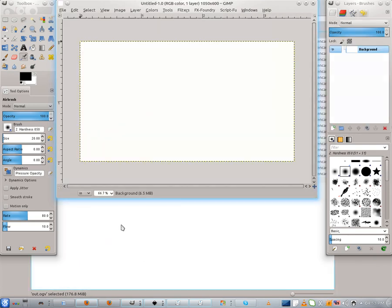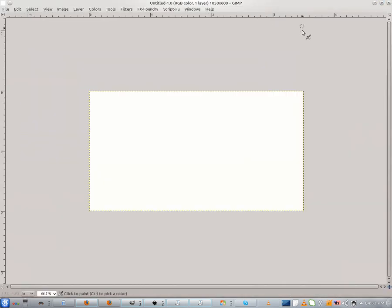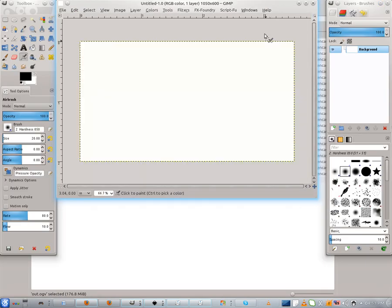Now I have the business card. So let's go. The first thing to do is not to maximize the window — let it be like this, because I want to see the toolbox and the layer box.